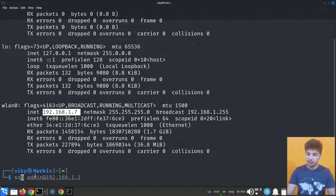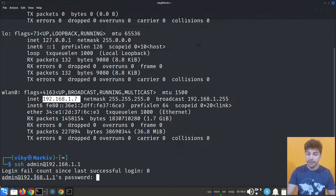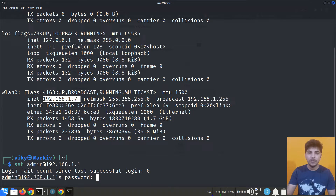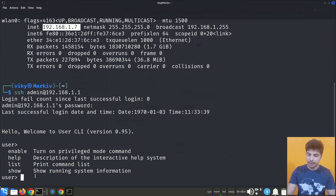To log into my router via CLI, I'll use the command: 'ssh admin@192.168.1.1', which is the private IP address of the router. It will ask for the password — the default password is 'admin', which I haven't changed. Now I'm logged in.